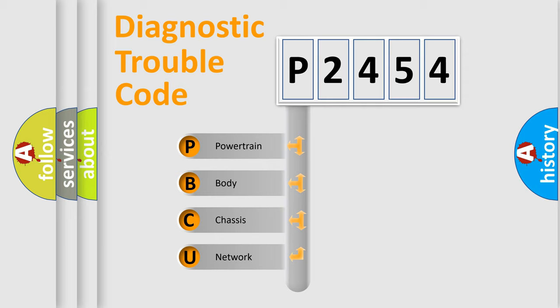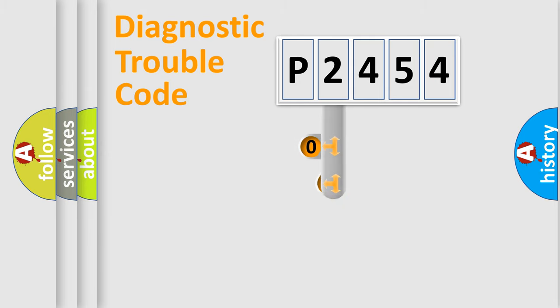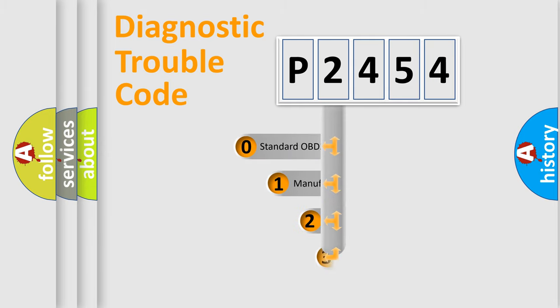We divide the electric system of automobile into four basic units: powertrain, body, chassis, and network. This distribution is defined in the first character code.